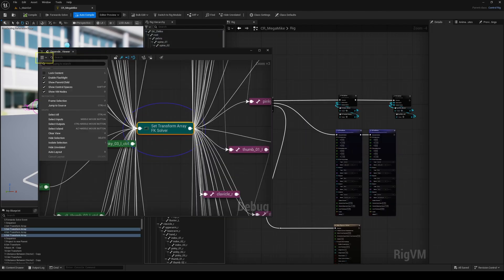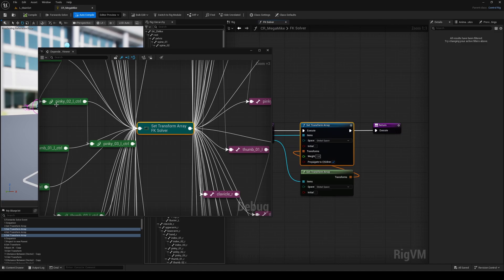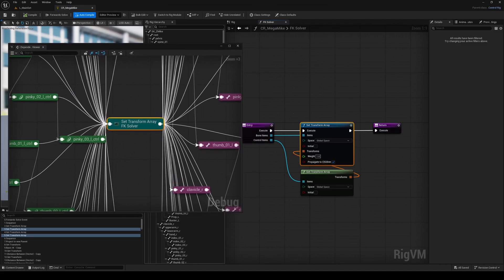Just open the menu in the top left corner, and choose jump to source, or use the hotkey. In seconds, you can locate the relationship inside your control rig, and navigate directly to the node or item you want to inspect.